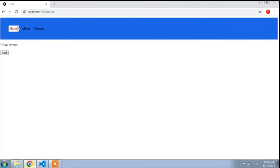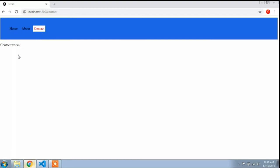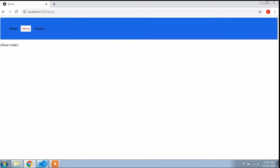I will show the preview of this project in the browser. You can see the preview here. If I click home it will open the home component, if I click about it will open the about component, and if I click contact it will open the contact component. Now I will create child routing into the about component. I will add an employee button, and when I click it, the employee component will open inside the about component.